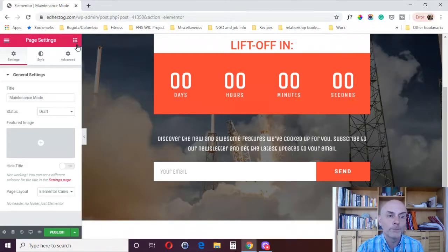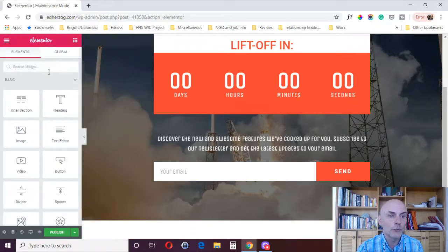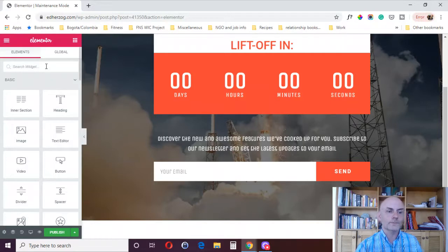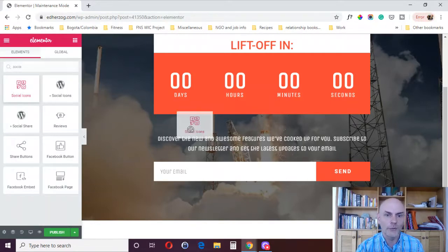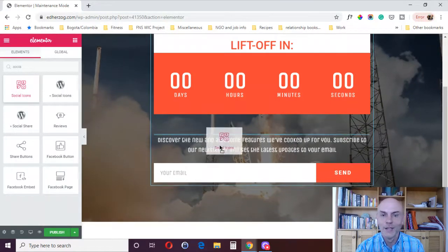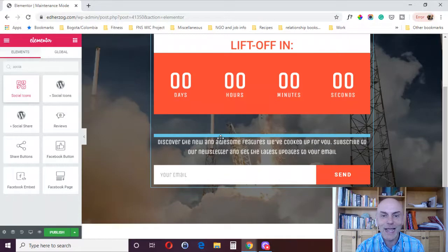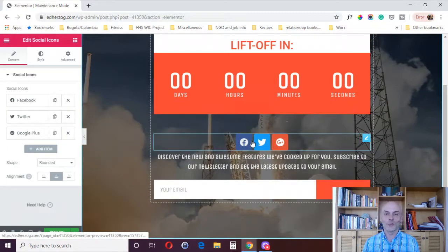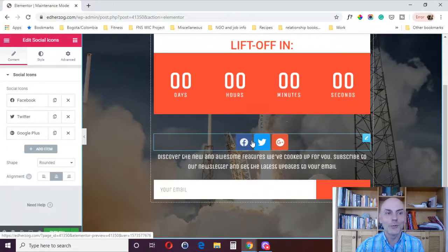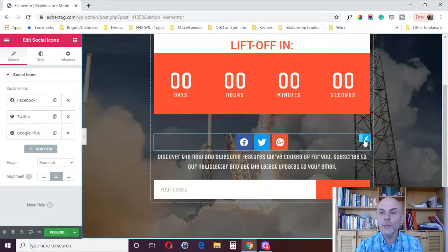You could also do links to your social media profiles, right? We're down right now, but follow us on Facebook or follow us on Twitter. However, you want to set that up. So think about how you want to use this page.